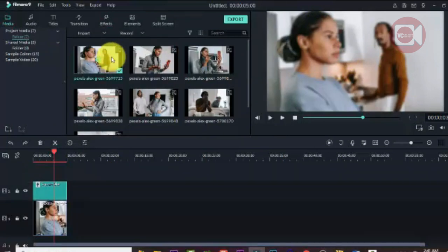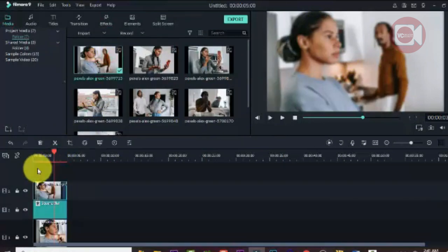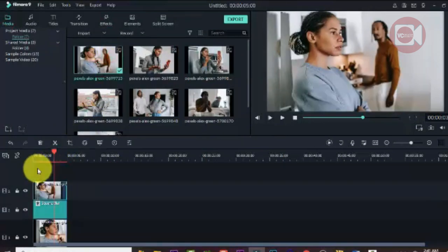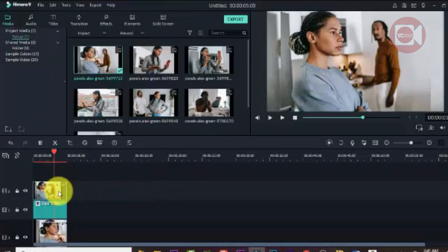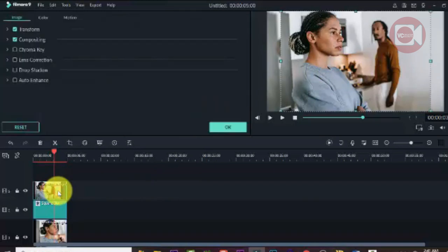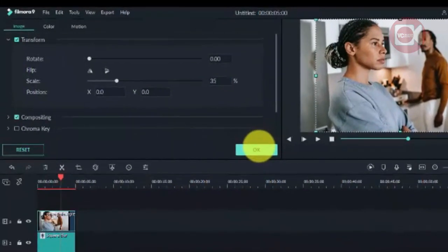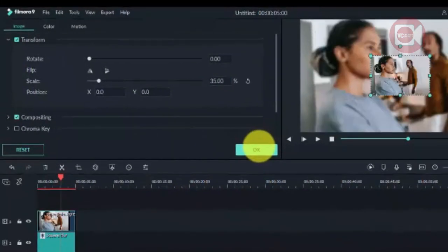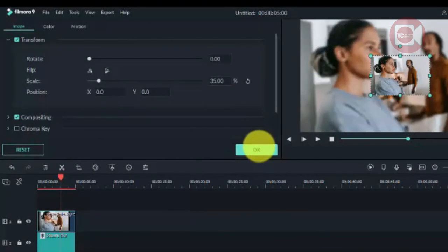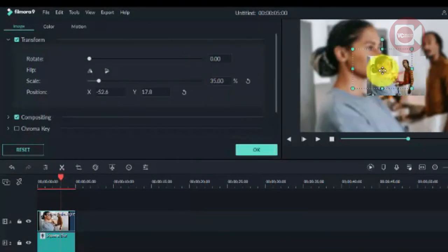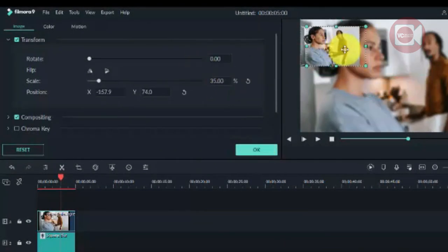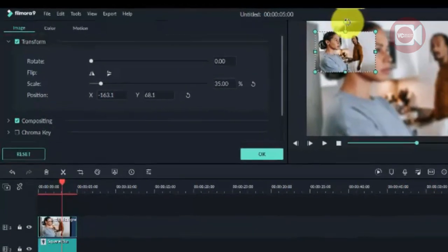Next, drag down another image and double-click on it in order to resize it. You can enter a figure manually or just adjust it on the screen — resize it, reposition it, and place it exactly where you want it.